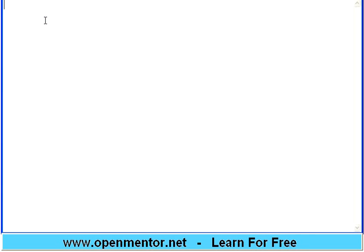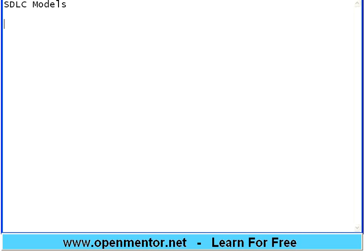Hello. Let us start this session on SDLC models. We are continuing from the previous session. In the previous session we talked about waterfall model and incremental model.